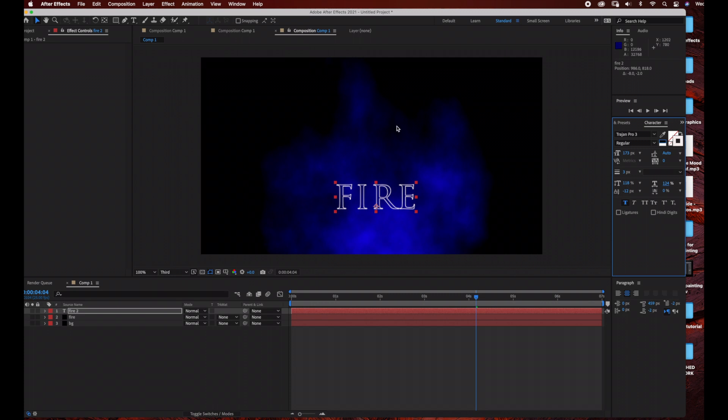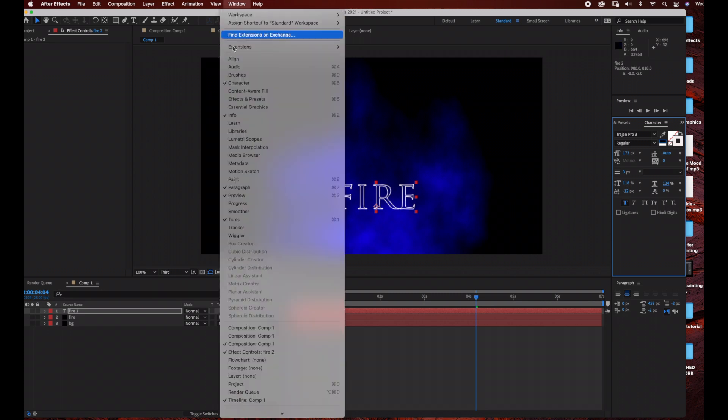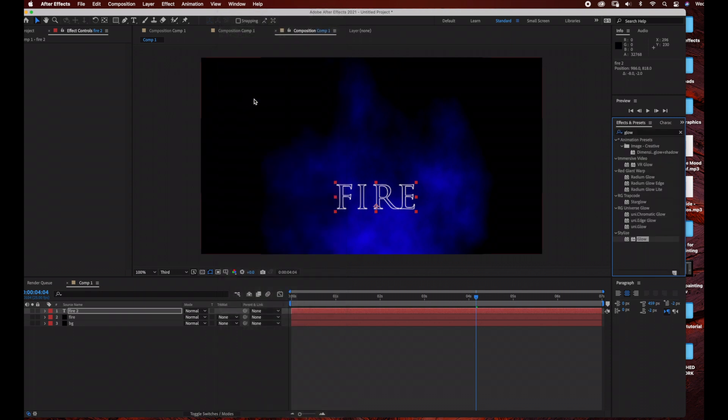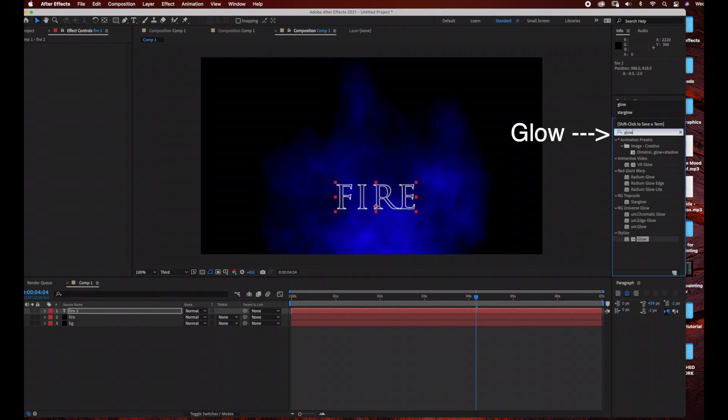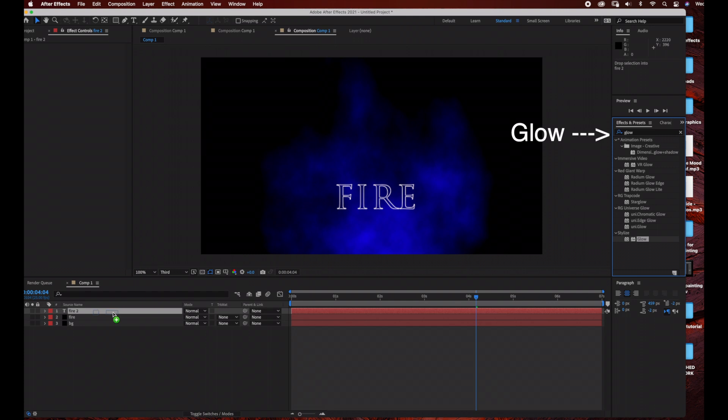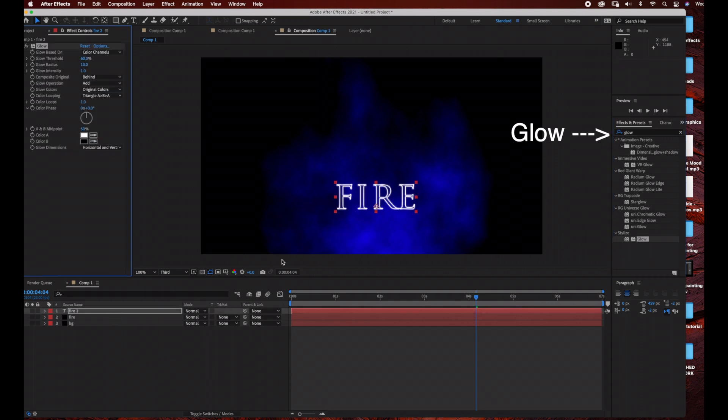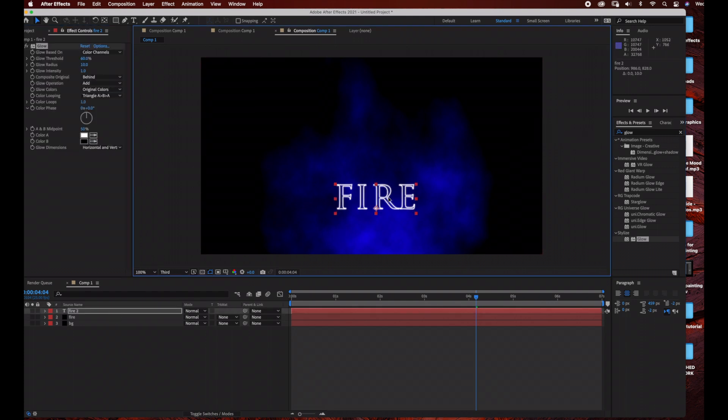Now what we're going to do is add a glow effect. I'm going to go to Window and select Effects and Presets so that my Effects and Presets show up on the right-hand side here. I'm just going to select Glow and drag that into the fire text layer. It just creates a little bit of a glow to the text, and I'm just going to reposition this.